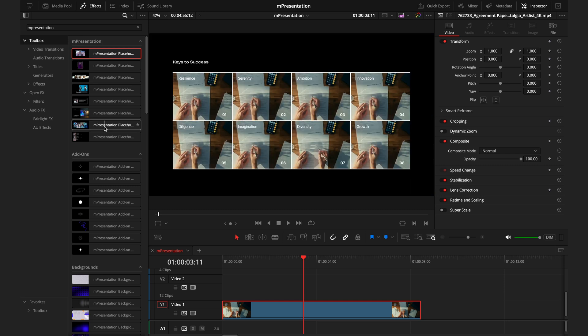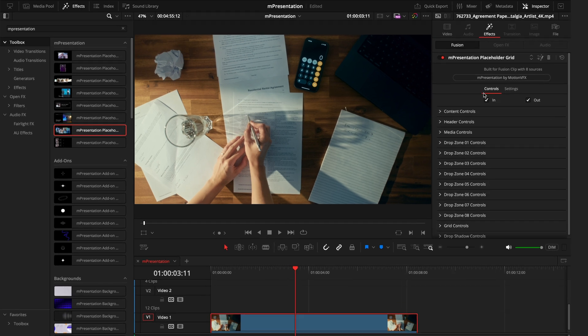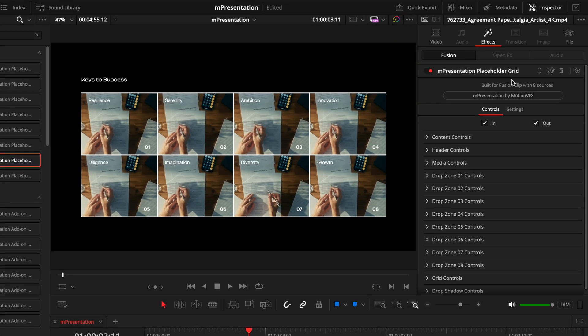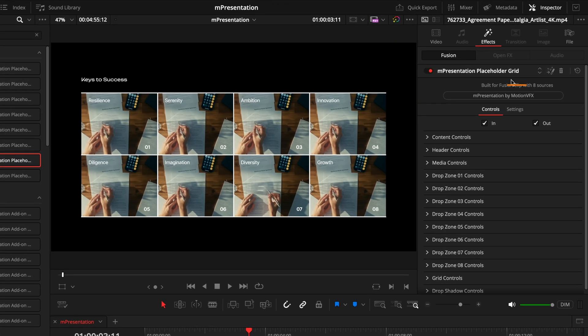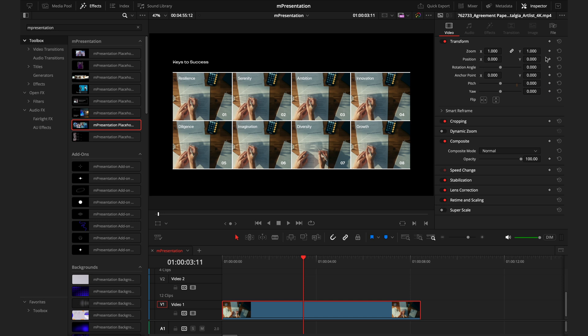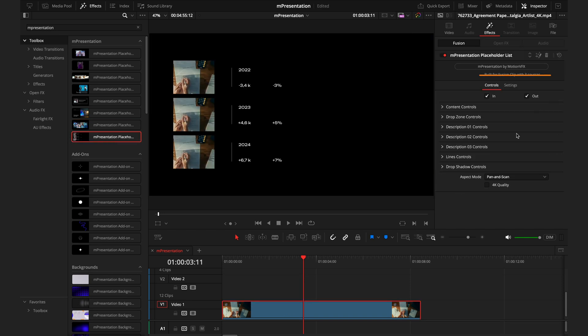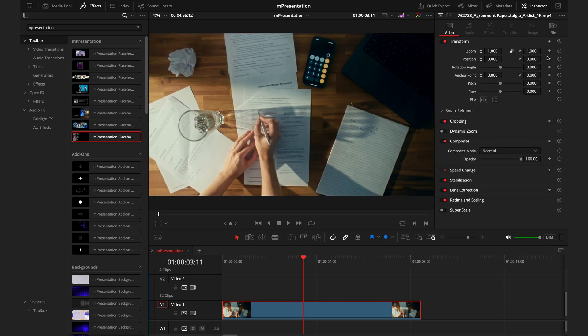How you'd actually find out how many sources that you'd need is by dragging this placeholder onto your clip, going into the inspector tab, and that's where you'll see the relevant information. So this says built for a fusion clip of eight sources, and then dragging the last placeholder, this says built for a fusion clip of three sources. So now that we understand how many sources are needed, I'll go ahead and delete this effect and start building the fusion clip.